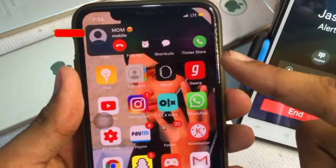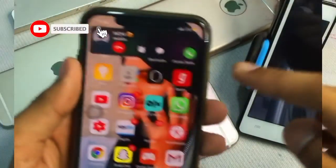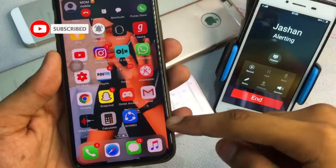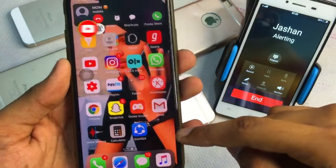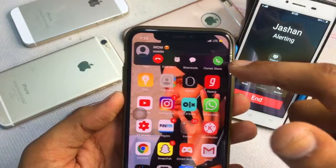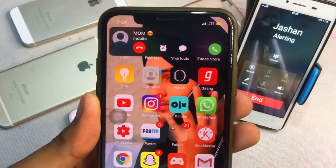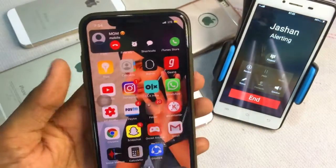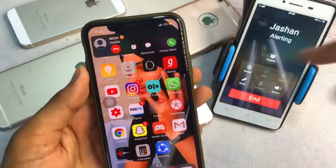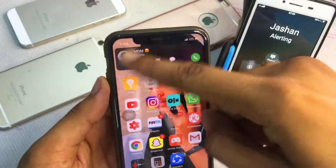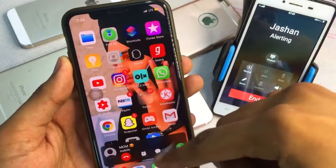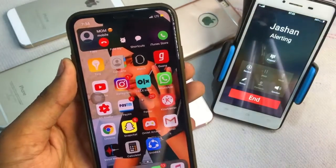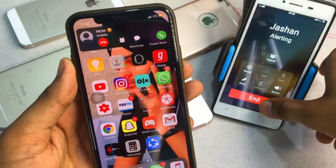As you can see here, I'm calling from this number to this number, and my iPhone is on iOS 13. You can see there is a short calling screen, and I can expand it or get to the bottom side.